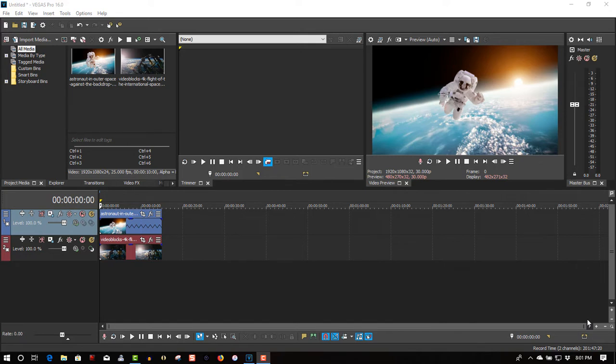Early in July I had a request from a viewer who wanted me to do a picture-in-picture effect in Vegas 15. So I did the old-fashioned way, went to Event Pan Crop and did it the old-fashioned way in there.